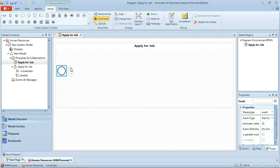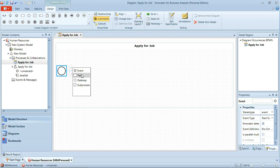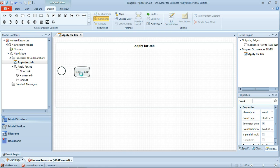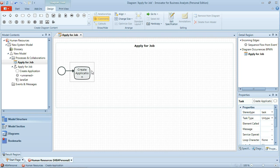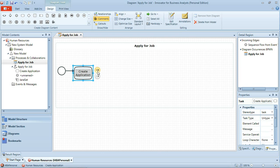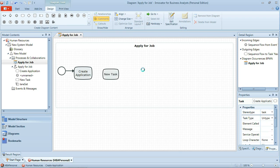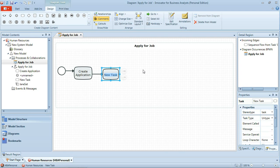If I click and drag the button for a sequence flow, when I let go I'm prompted to create an event, task, gateway or sub-process. And we'll add a first task here which is to create application. This is the application for a post. And then from that there's an additional workflow coming out to another task which is to submit the application.